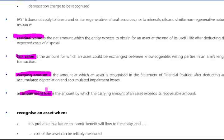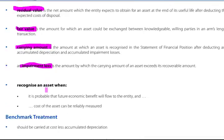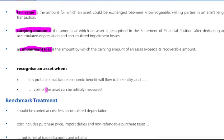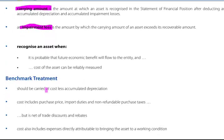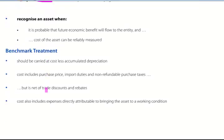The IAS says that we should recognise an asset when it's probable that the future economic benefit will flow to the entity and the cost of the asset can be reliably measured. Remember, an asset is an item which is under the control of the company as a result of some past event, and from which the company will enjoy an inflow of future economic benefits capable of reliable measurement.